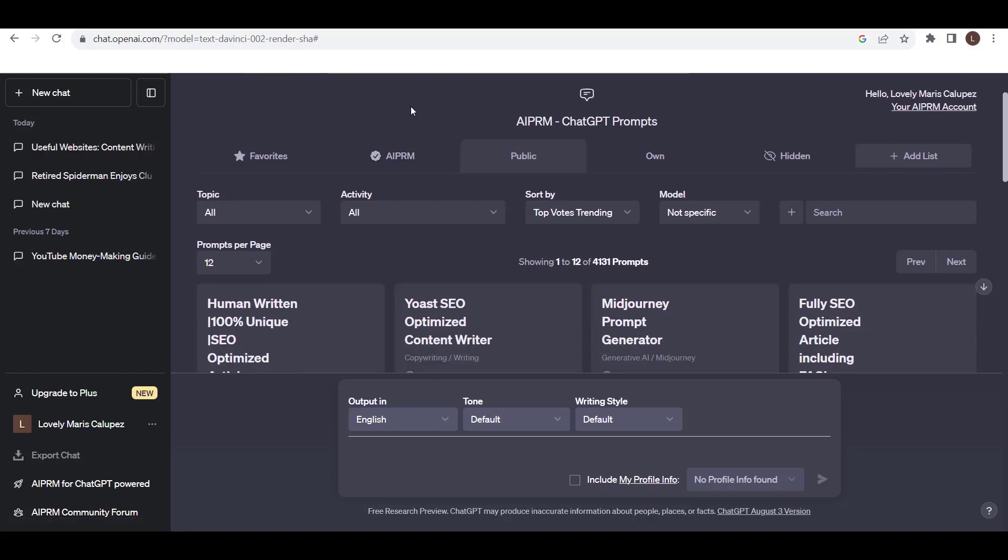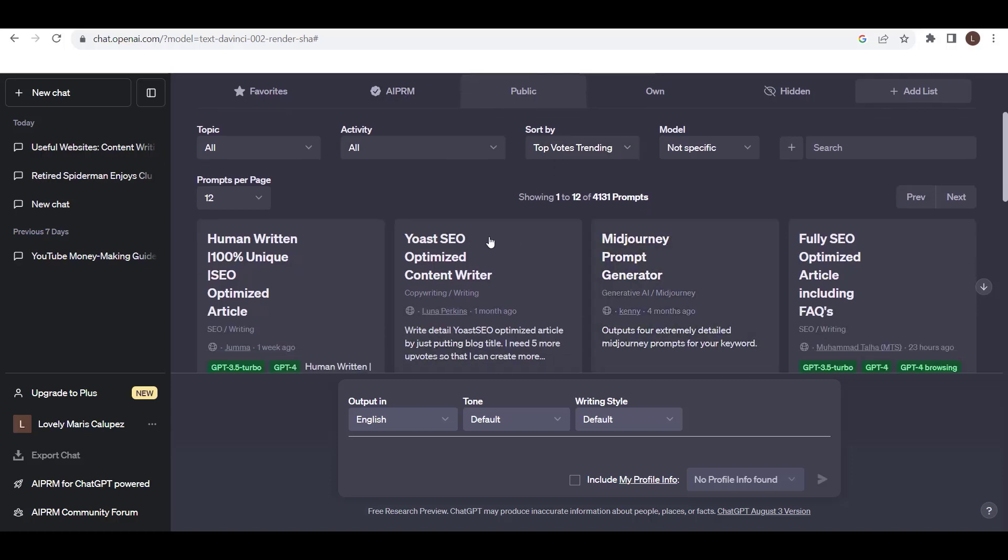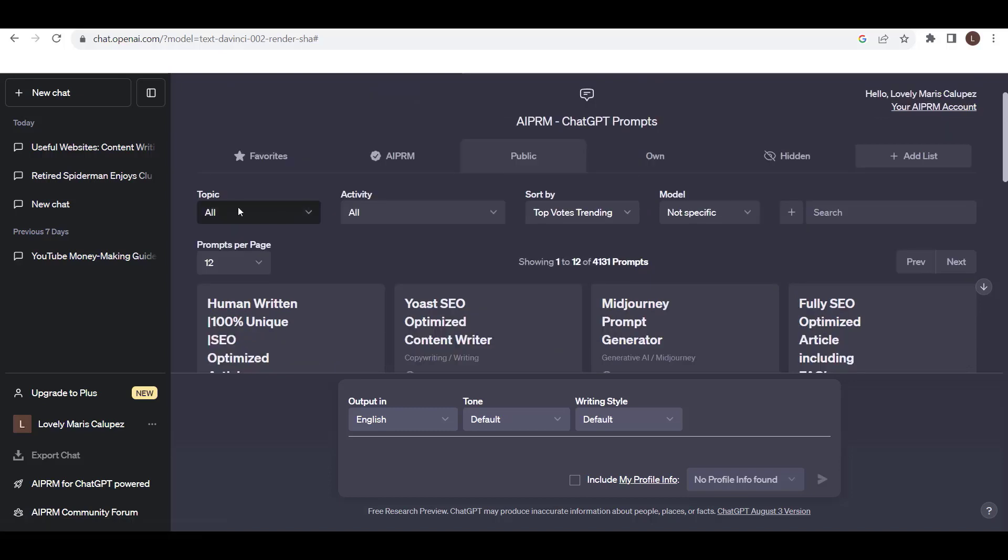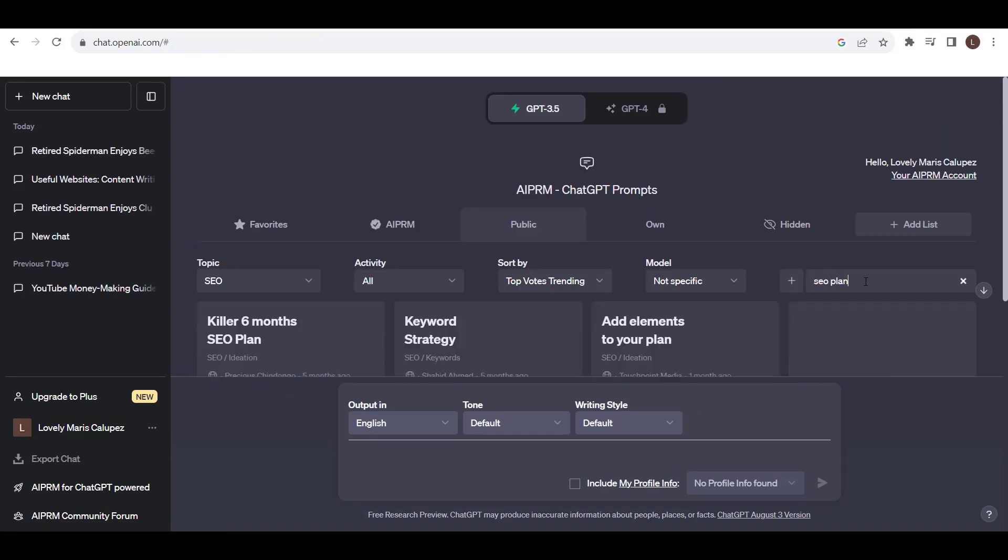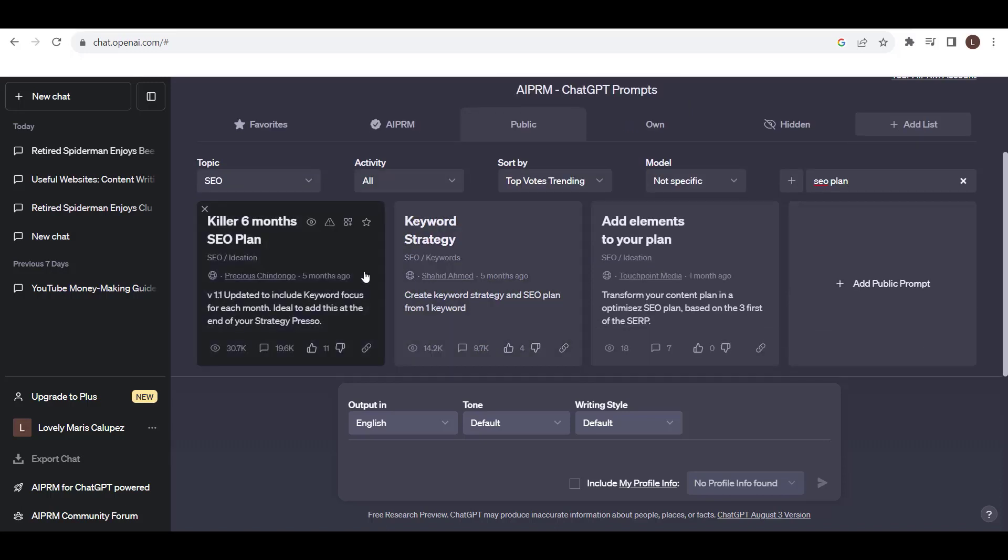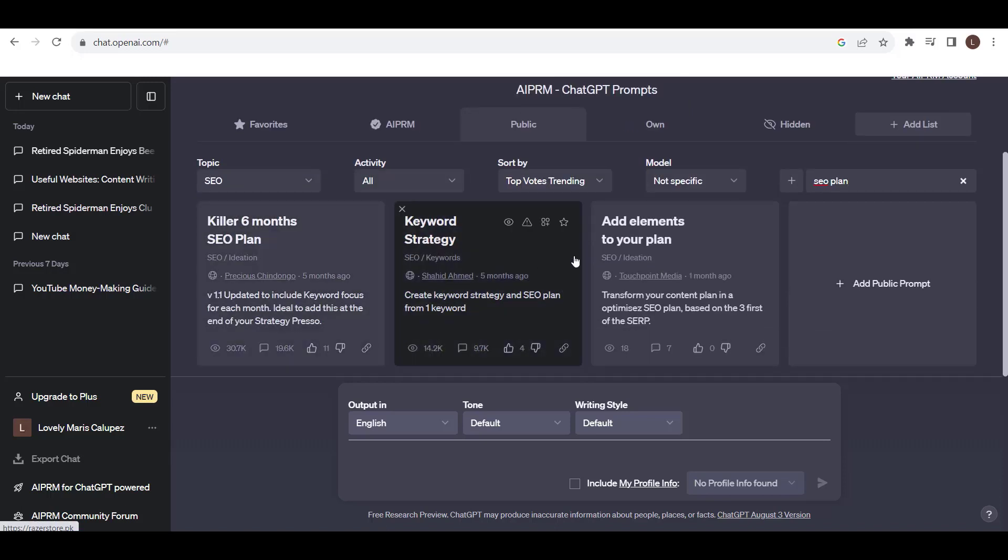Here you can see the topic, activity, sort by, model, and search. You can also find prompts in a category by typing in a keyword and searching. This can help you find the exact prompt you need.